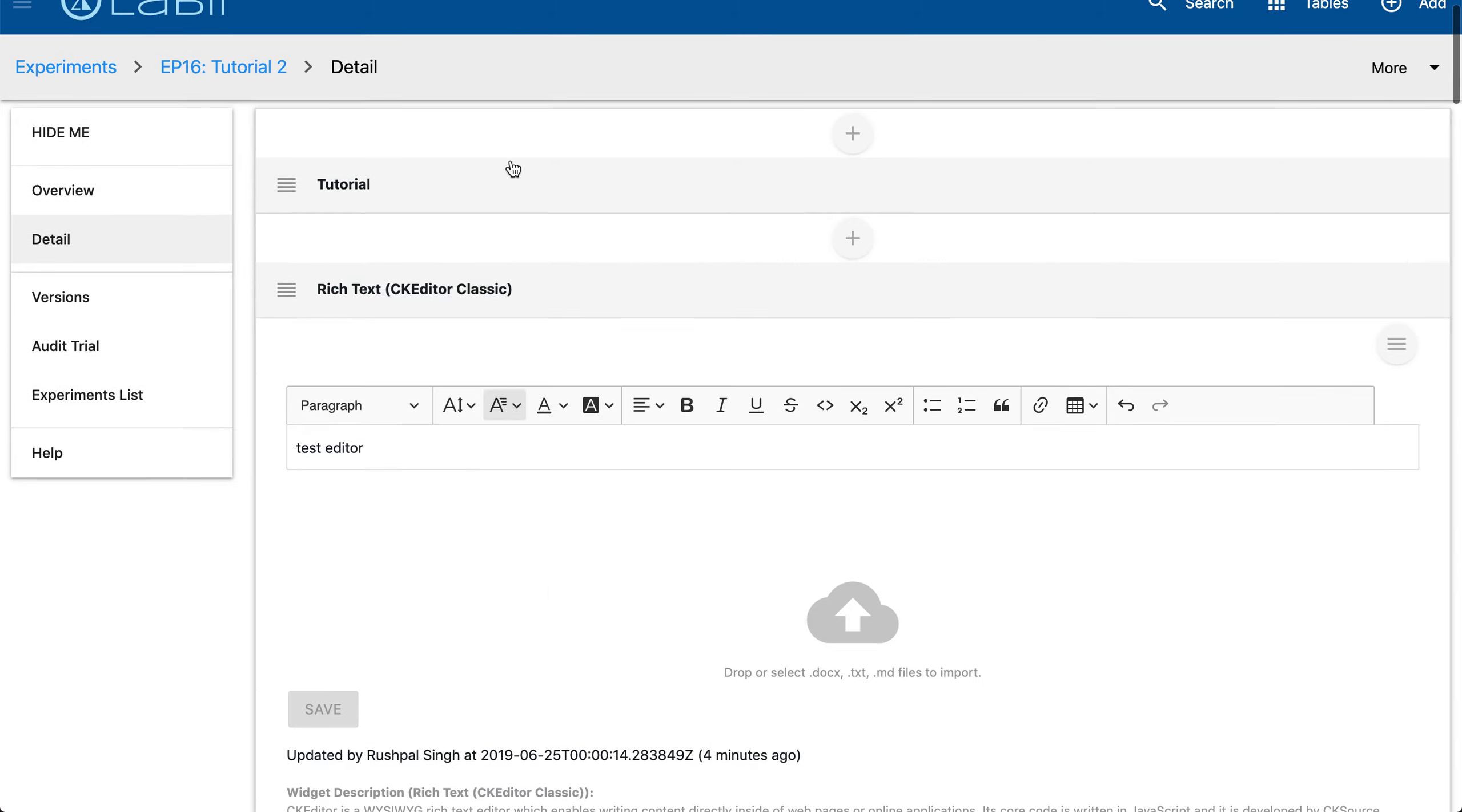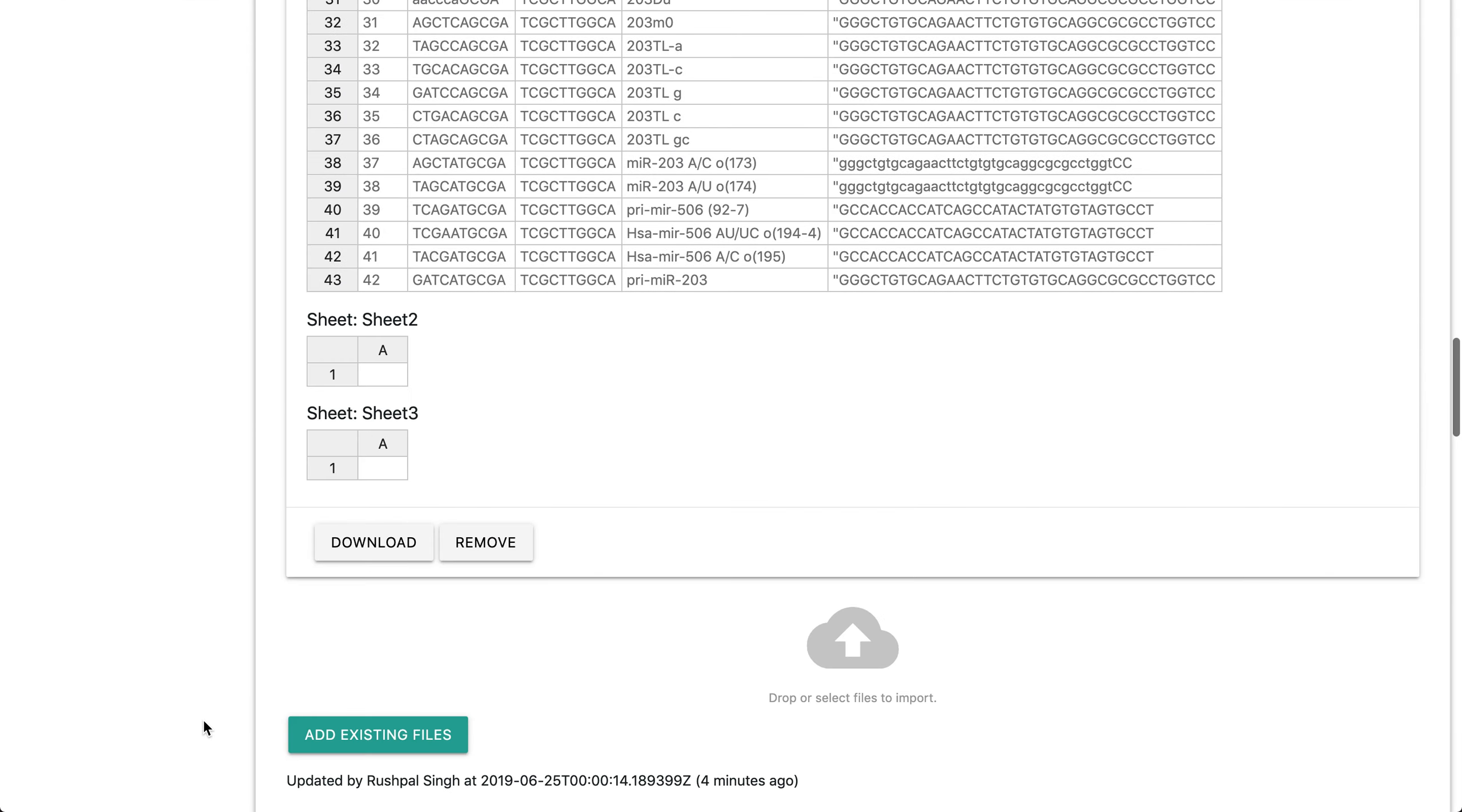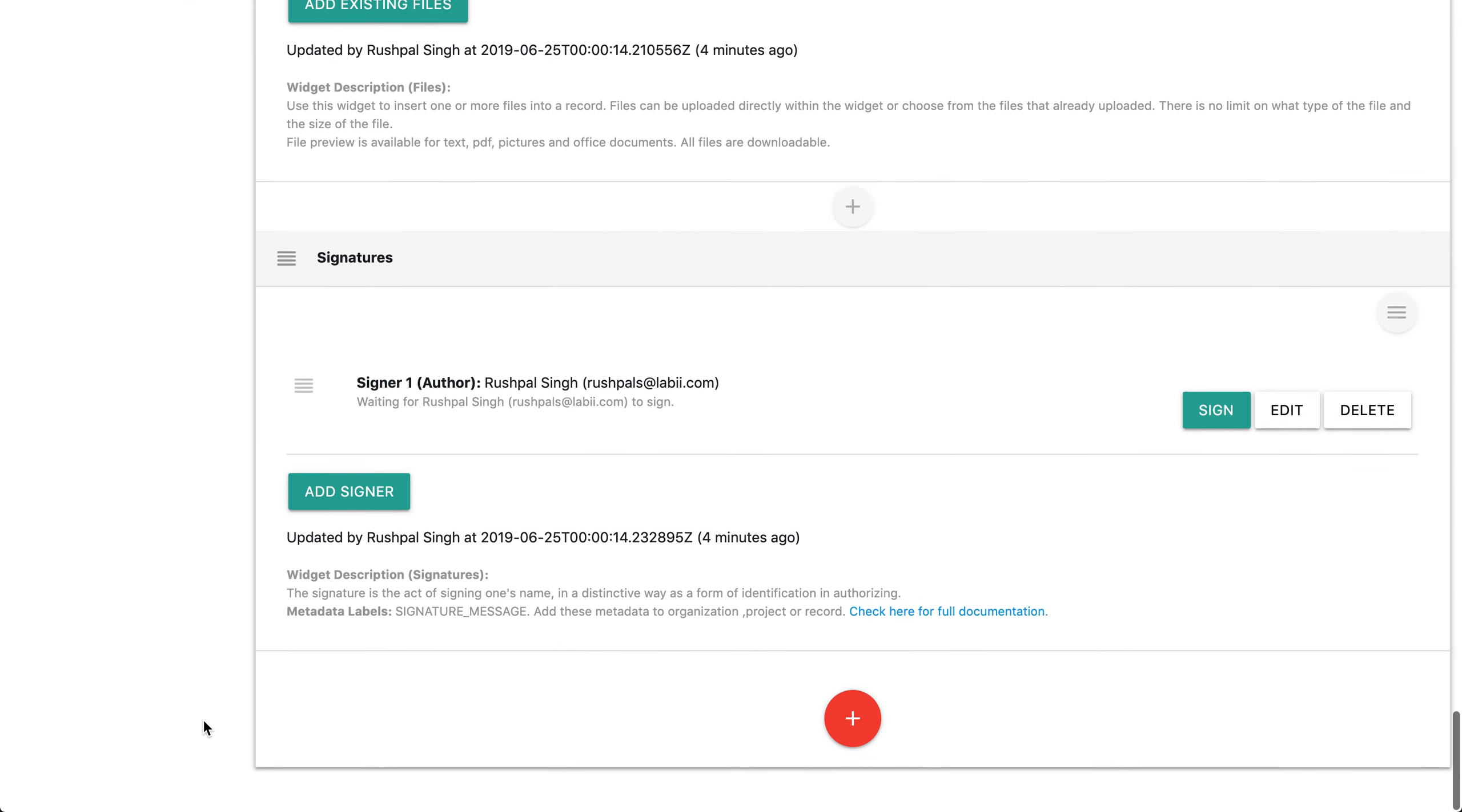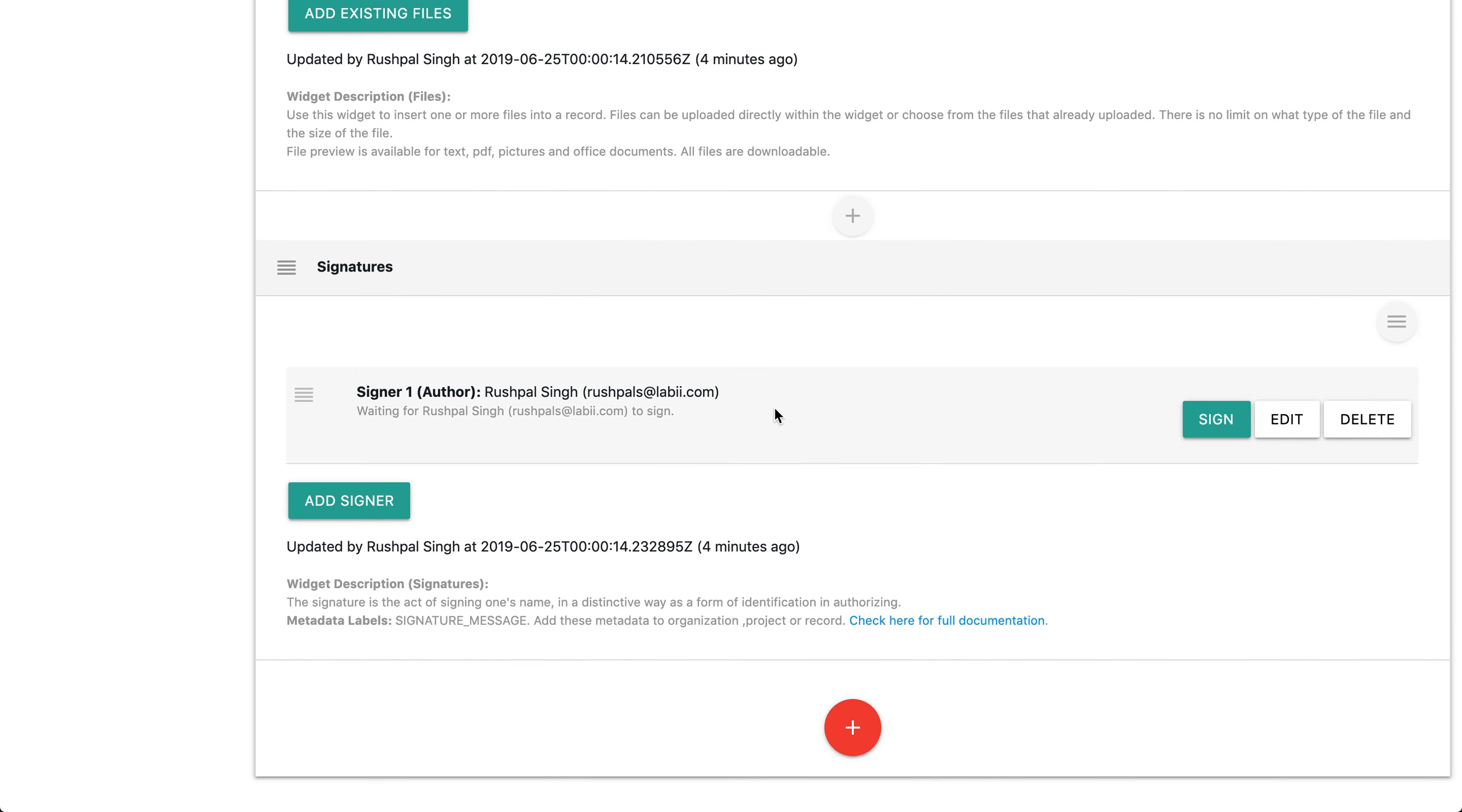In regards to signatures, for signing the record, all records can be signed via the signature widget as I'm showing you here. If I click the sign icon, the document would be locked from editing, but the read only widget can be added to still display the data. One last thing I'd like to mention is in order to provide the audit trails and meet the regulatory requirement of FDA 21 CFR Part 11, no deletion is allowed in Labi.